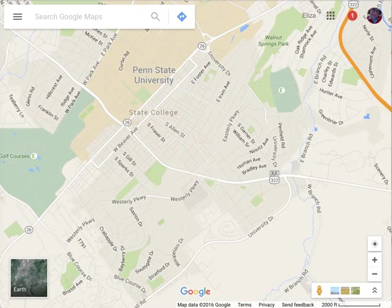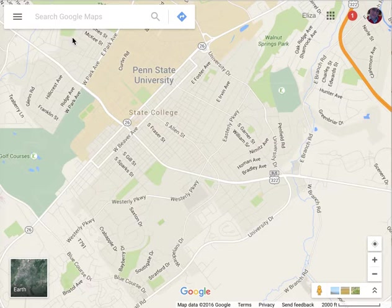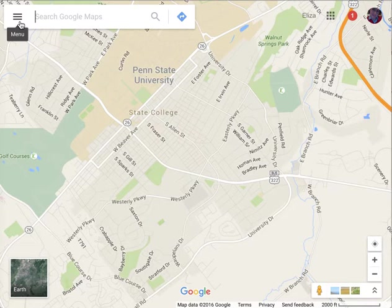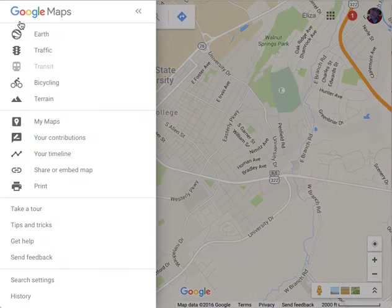When you first get to Google Maps, it'll probably present you with a map of the place where you are, if it knows where you are. If you click this little hamburger over here, you get a menu, and one of the things you can click on is My Maps.